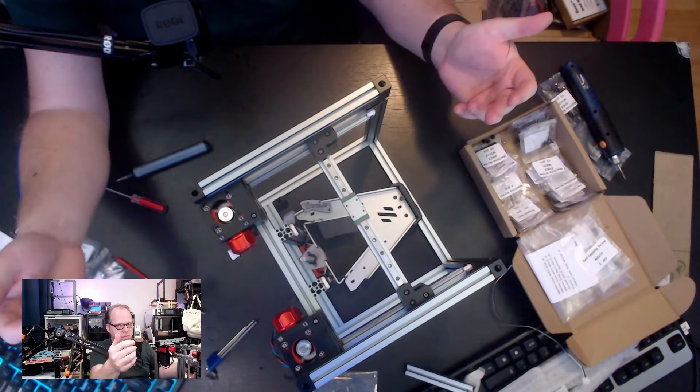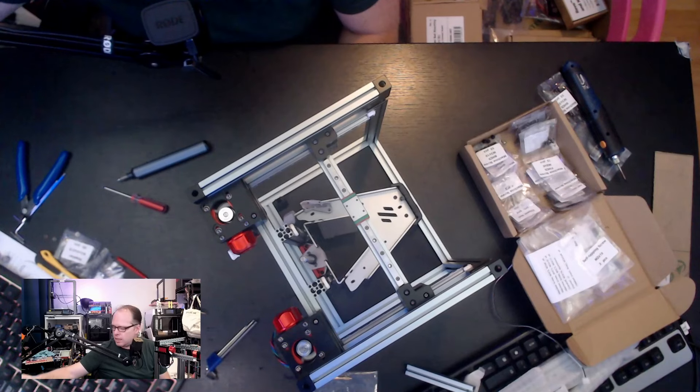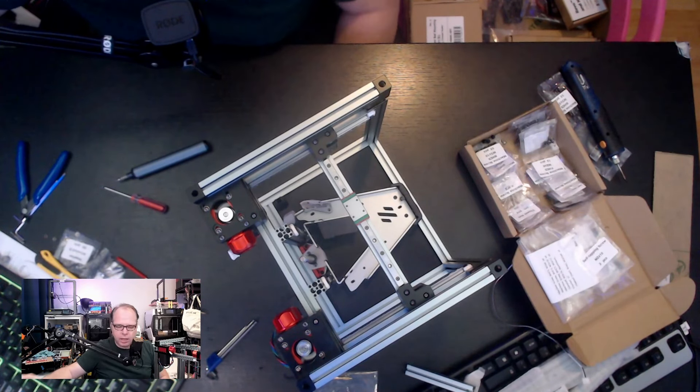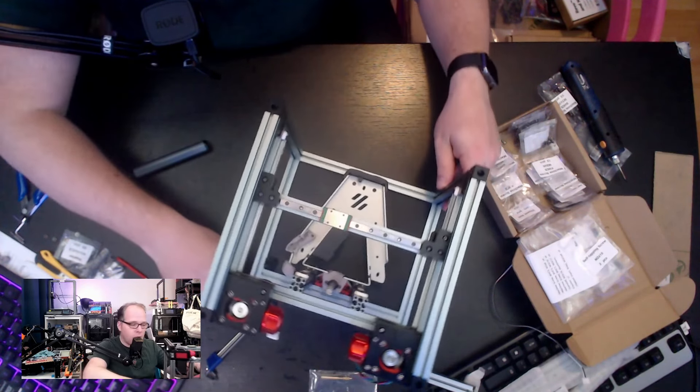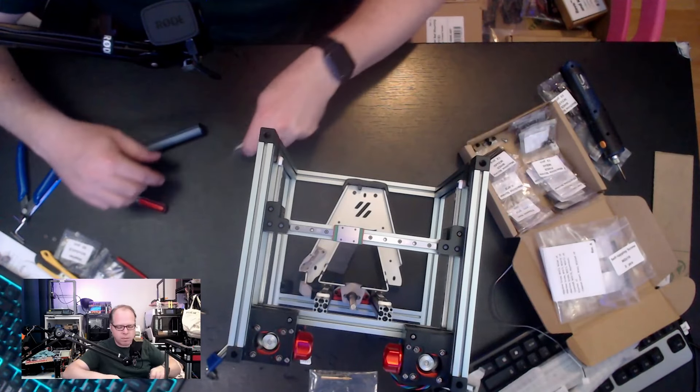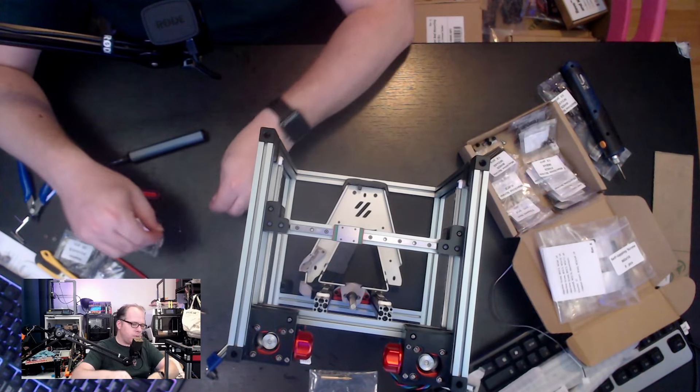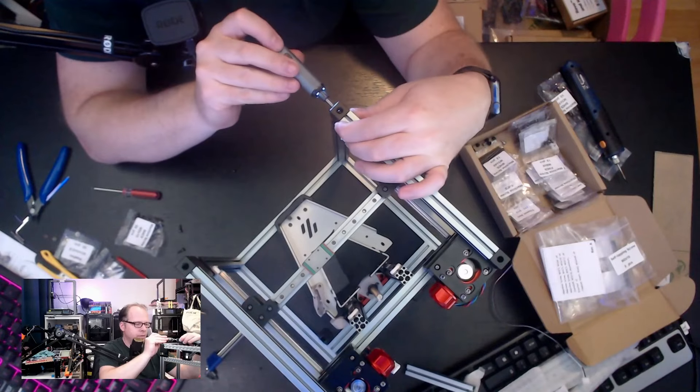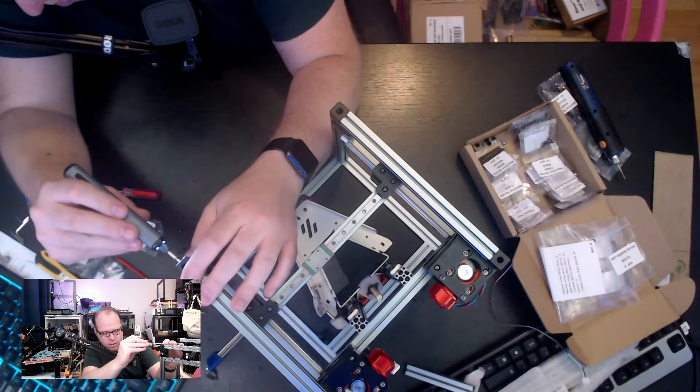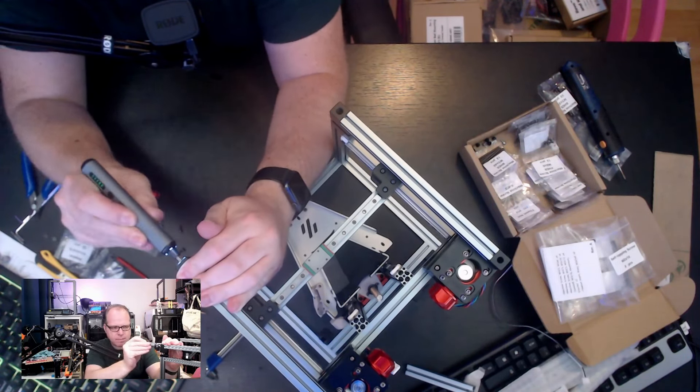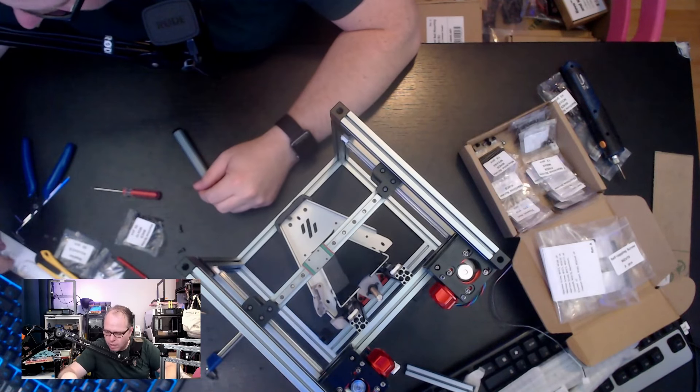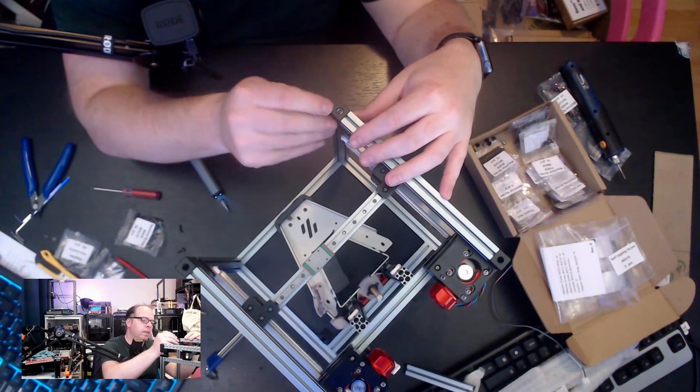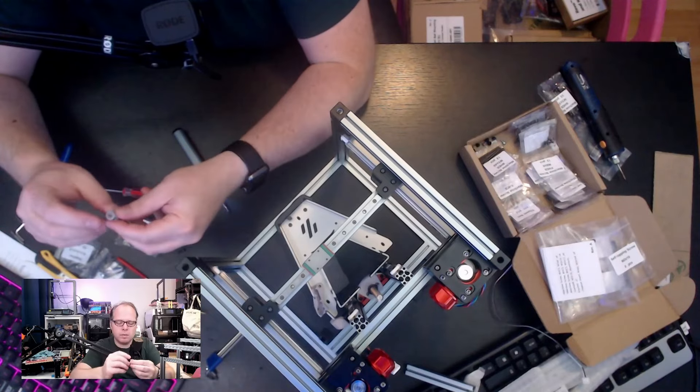So now for the X-axis, I need to install M3 times 10. So now we are going to add M3 times 10 screws. So we need two of them on the front side, like that.